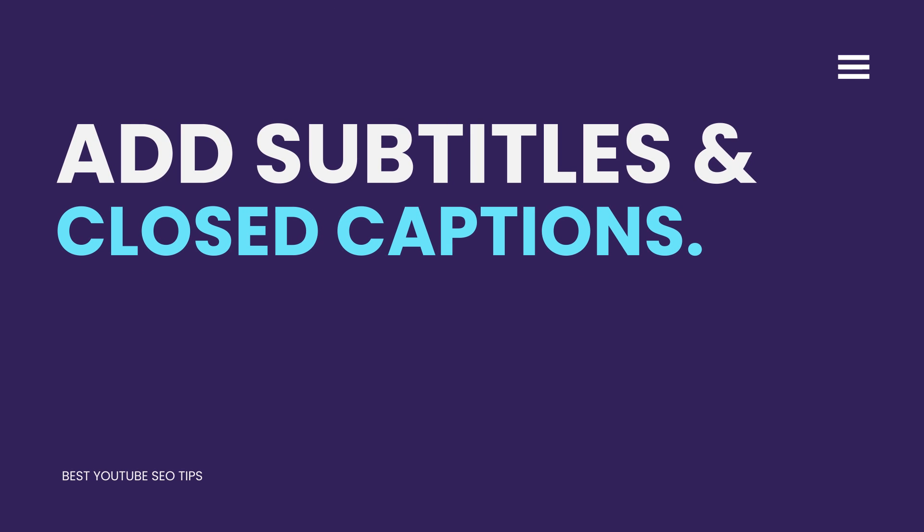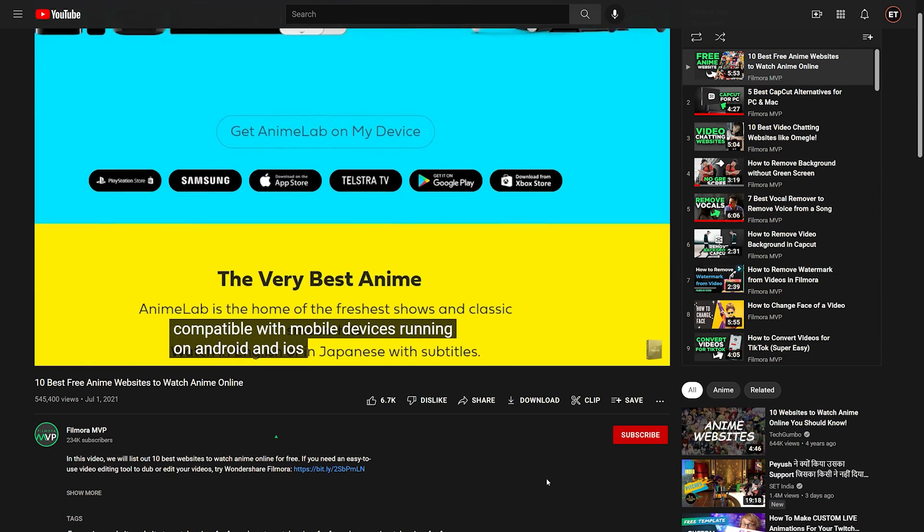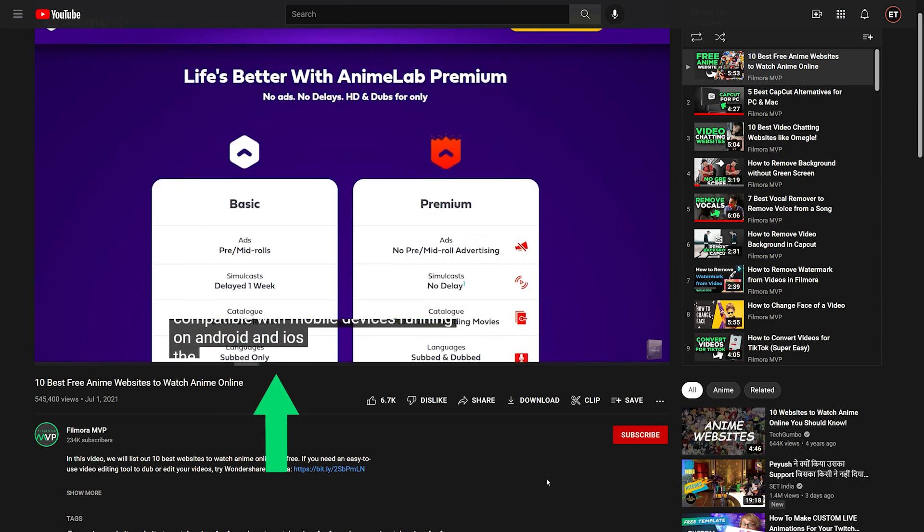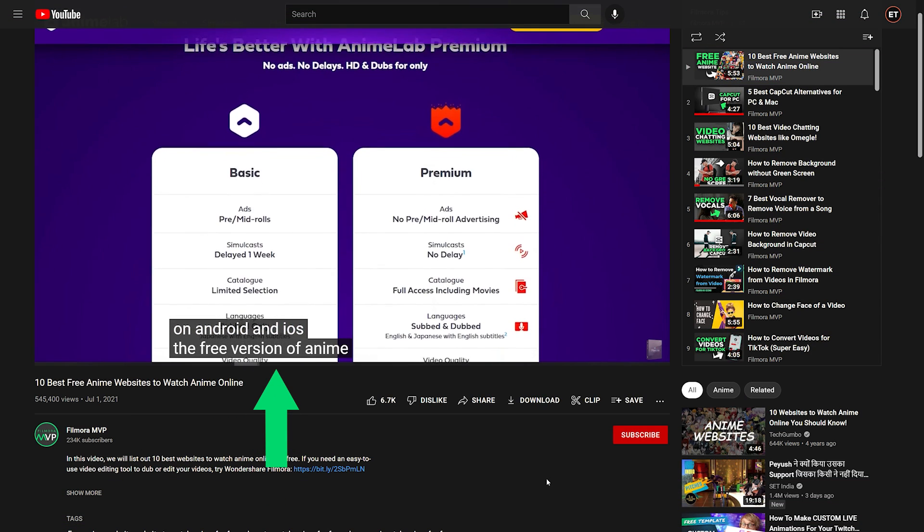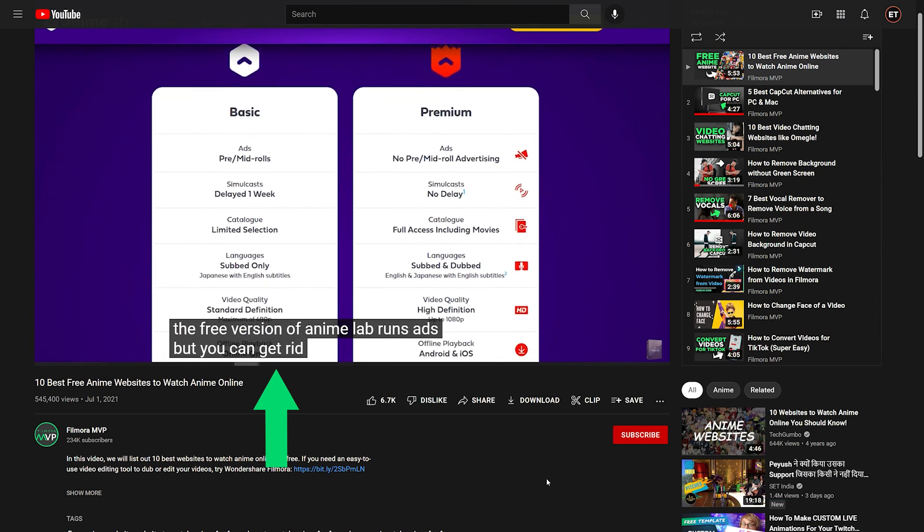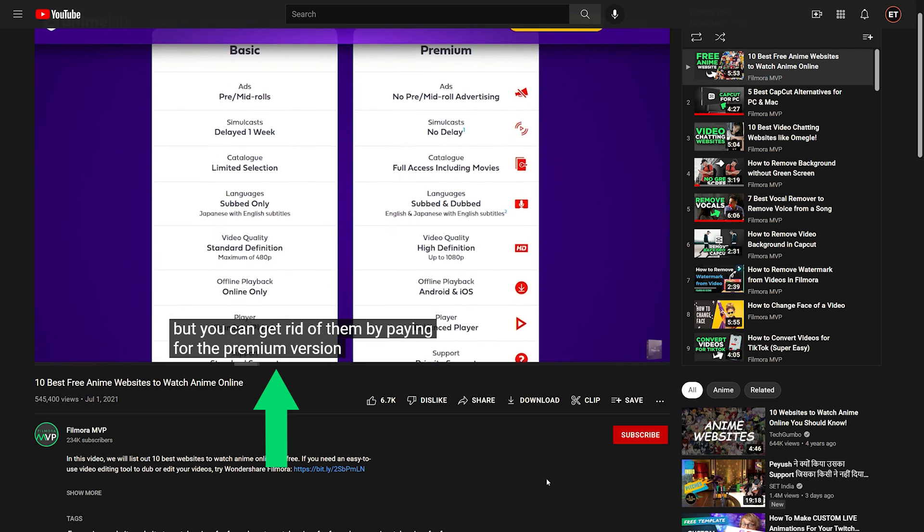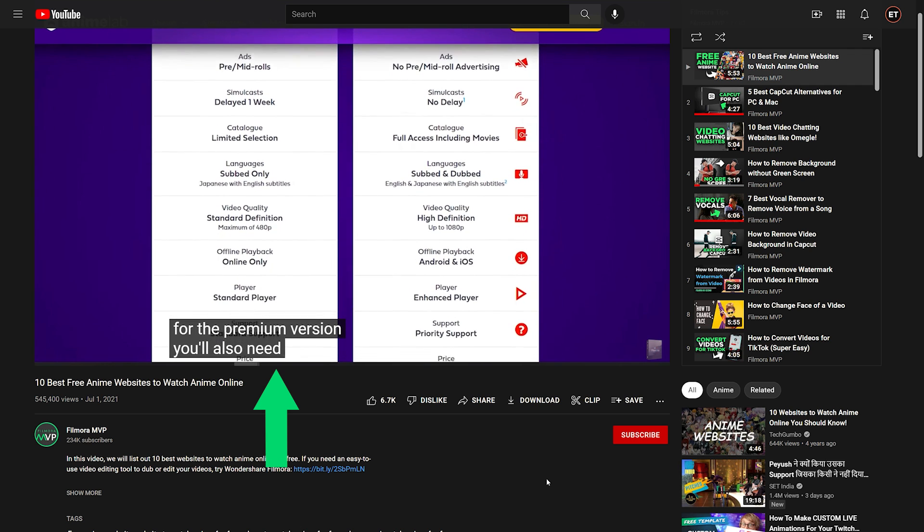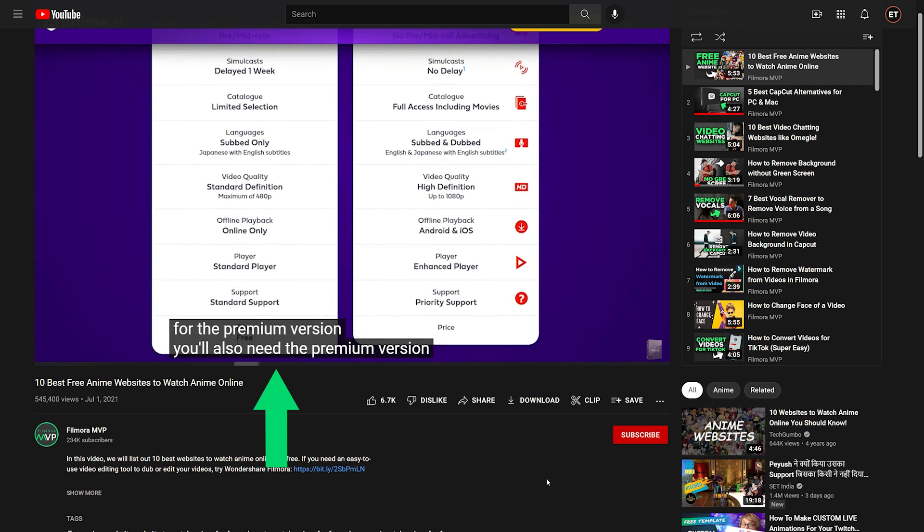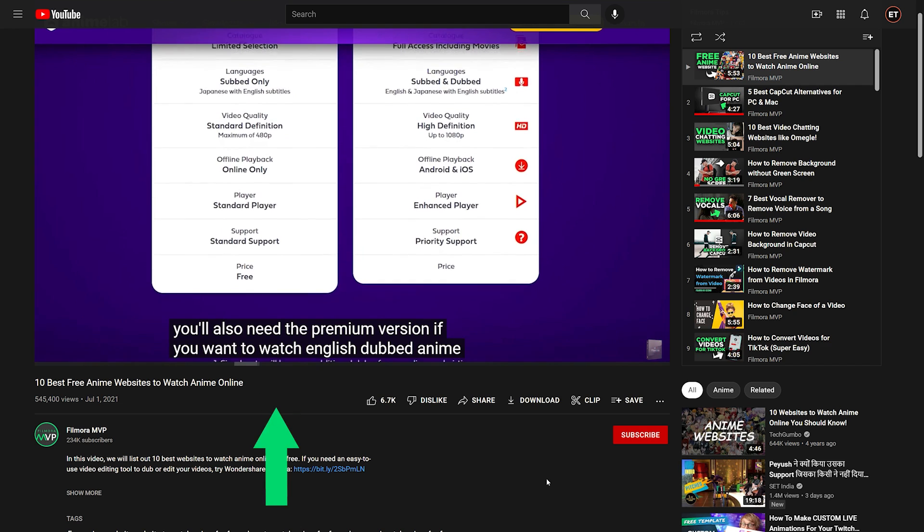Add subtitles and closed captions. Adding subtitles and closed captions to your videos is also a good idea, especially if you want the video's ranking and viewership to improve. Subtitles make it easier for new viewers to understand your videos, especially if your audience comes from different linguistic backgrounds.